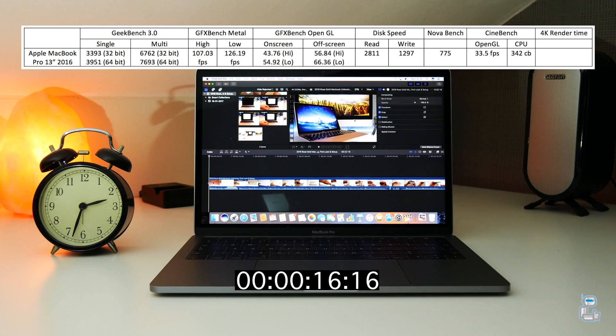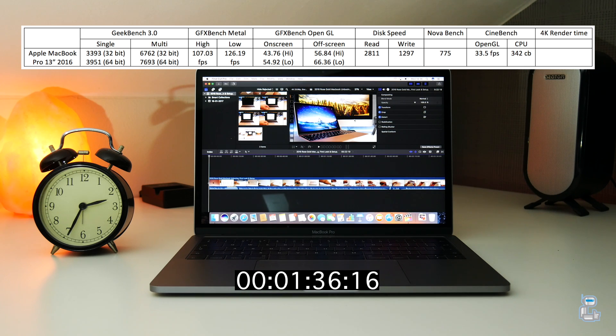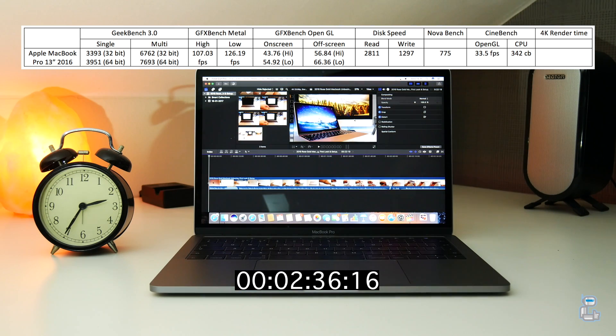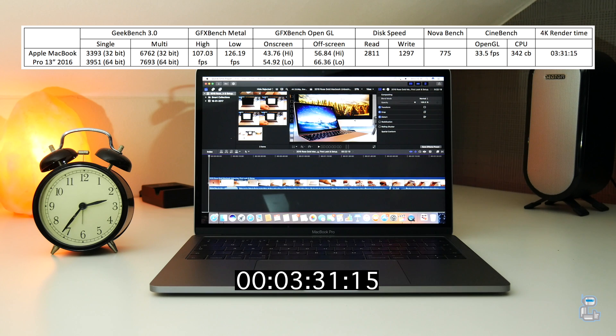The final test I conducted was to see how fast Final Cut Pro would export a 4K video file. The time taken to export this file was close to 3 minutes 30 seconds.